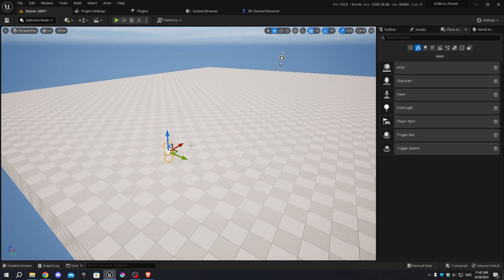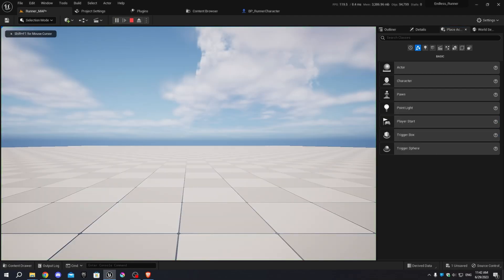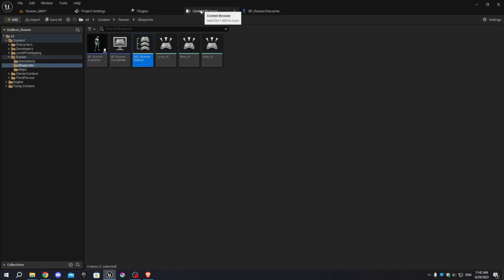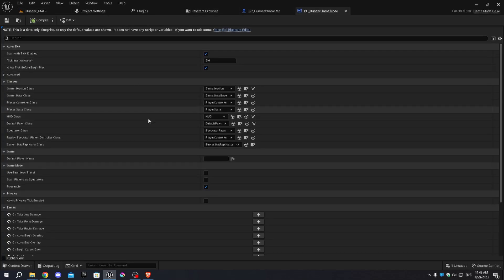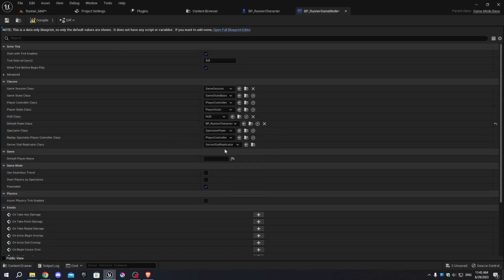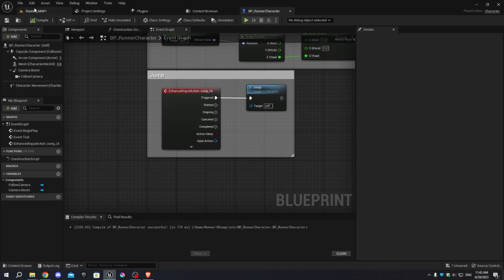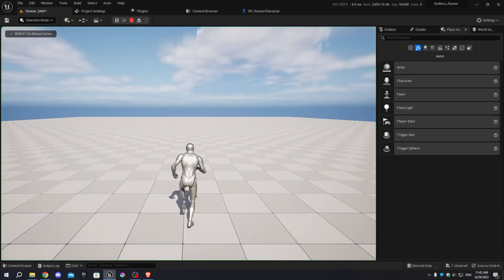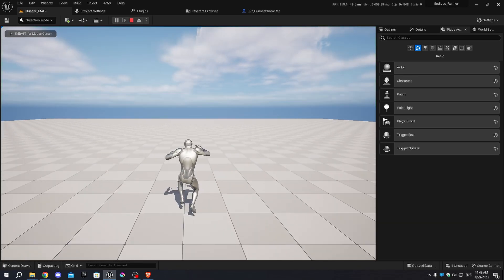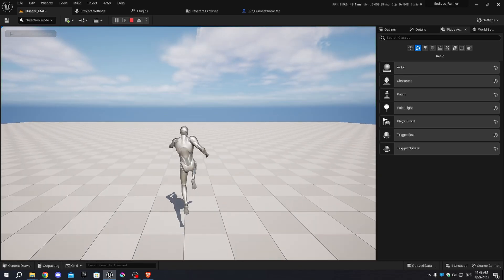In the viewport, add a Player Start from the Place Actors window. Open the Runner Game Mode in the Content Browser and change the default pawn to BP_RunnerCharacter. Compile and save, then open the level viewport and click Play. The character runs automatically, and pressing Space makes the character jump.